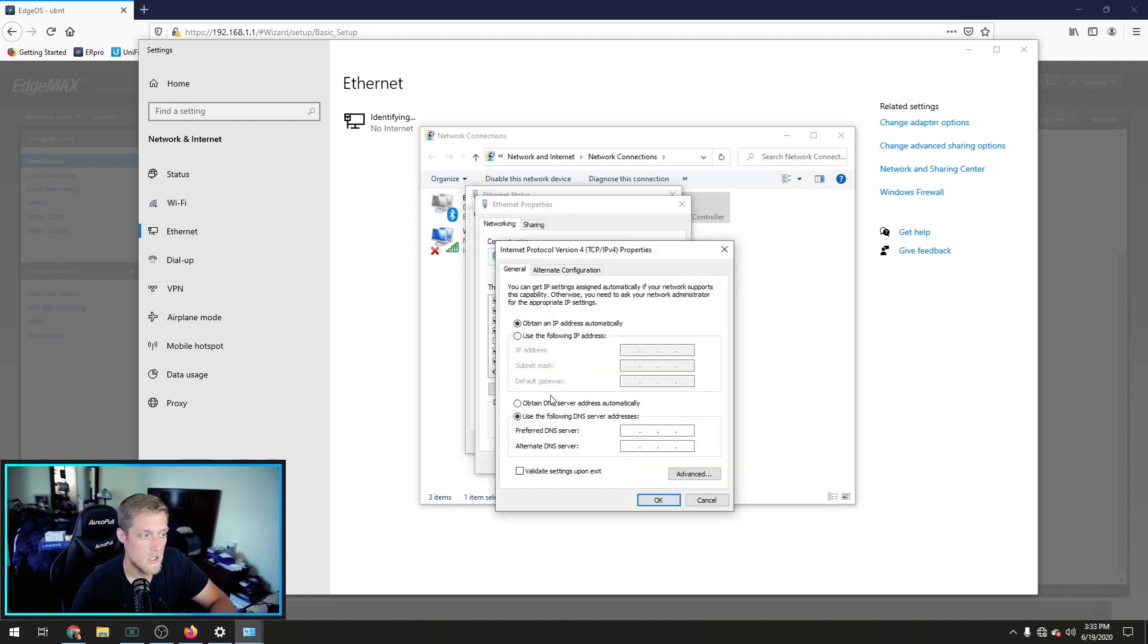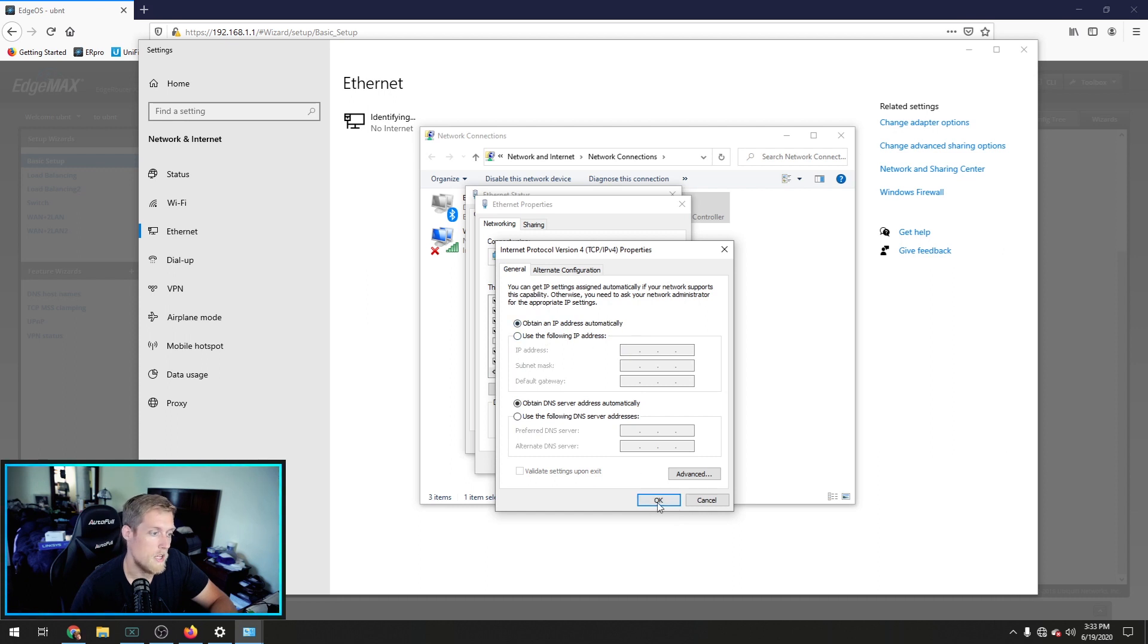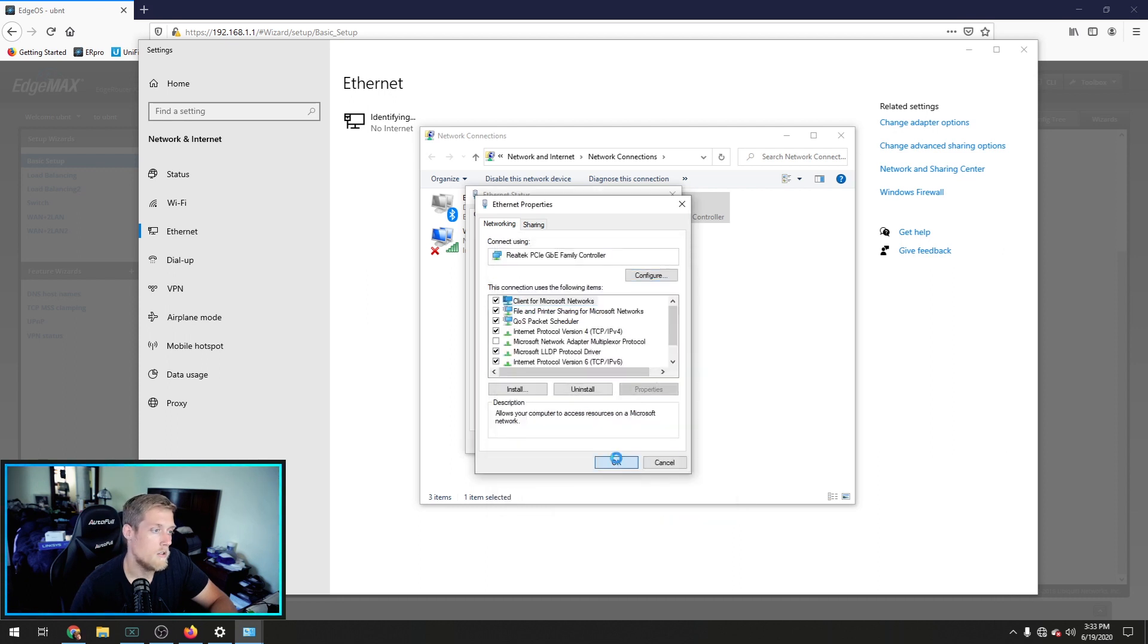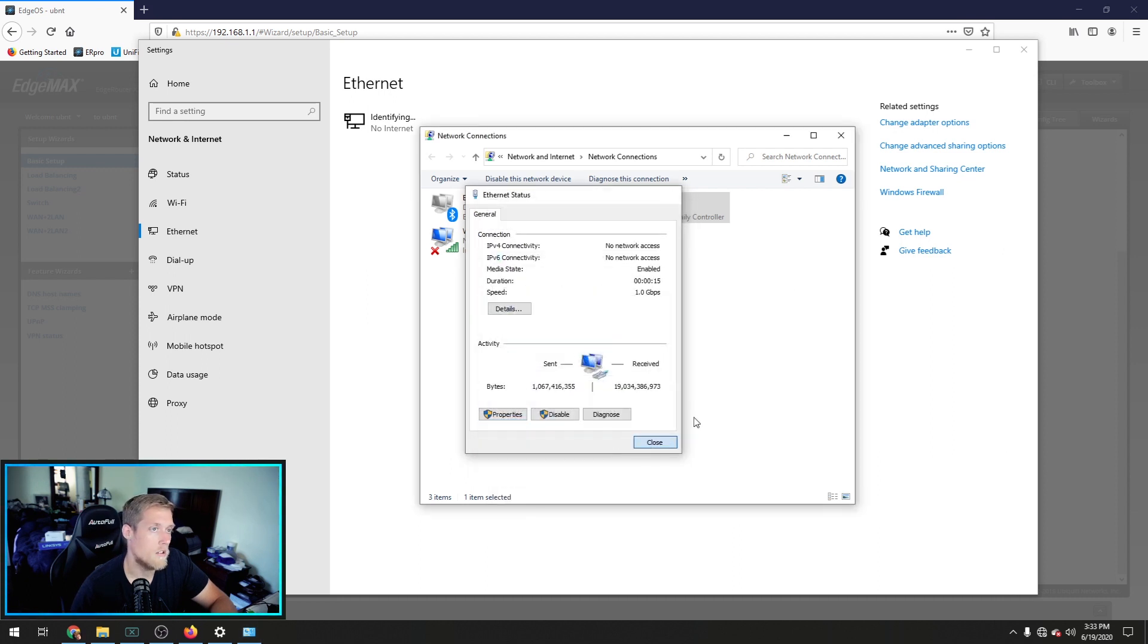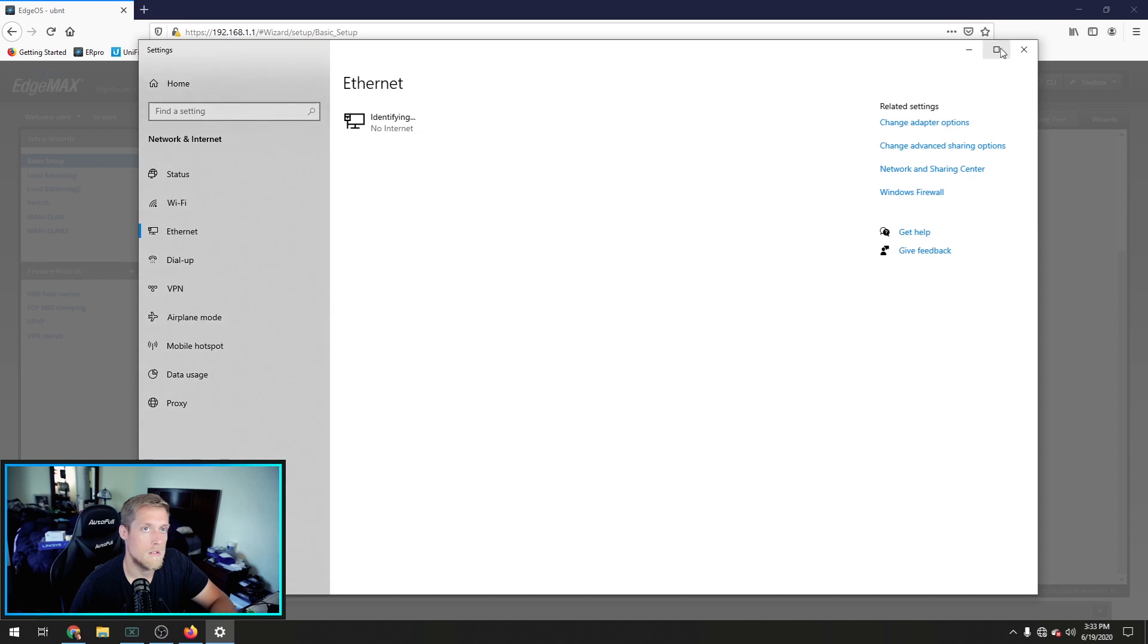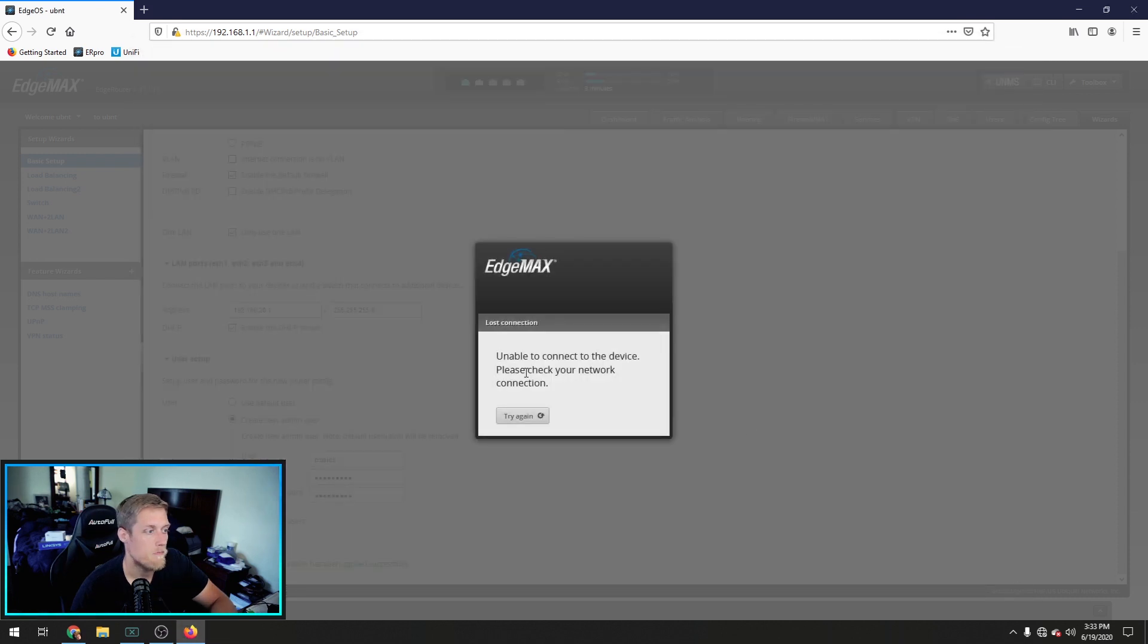And while we wait, we can change our network settings back. And I'll show you a different way to get in there. So, if you click your network icon down here. You can click on internet settings. And then you can click on ethernet from here. And then adapter options. Double click. Properties. Go to DHCP, which is obtain an IP address automatically. Okay, okay. Close, close. Out of my face. Now, we just wait.